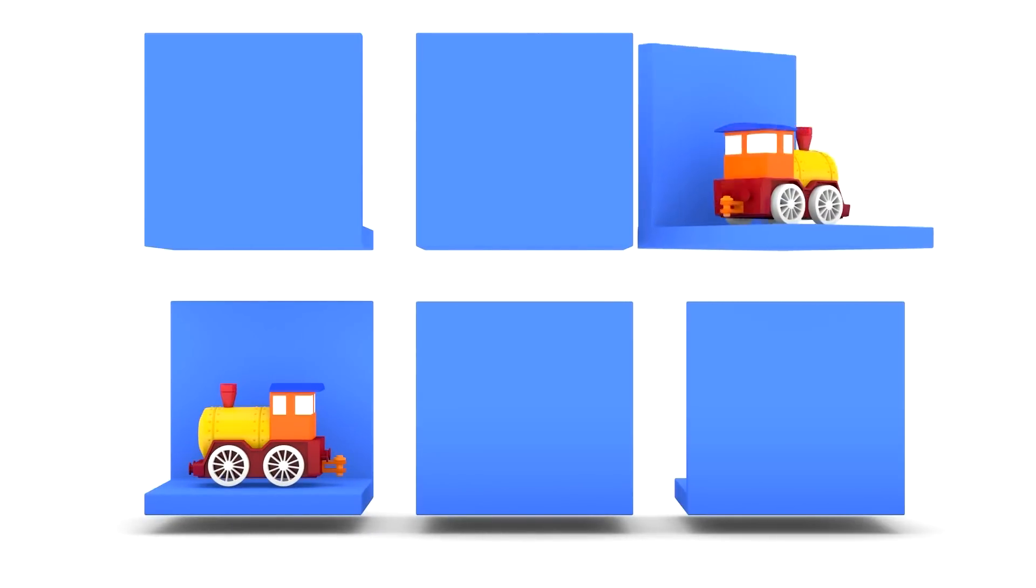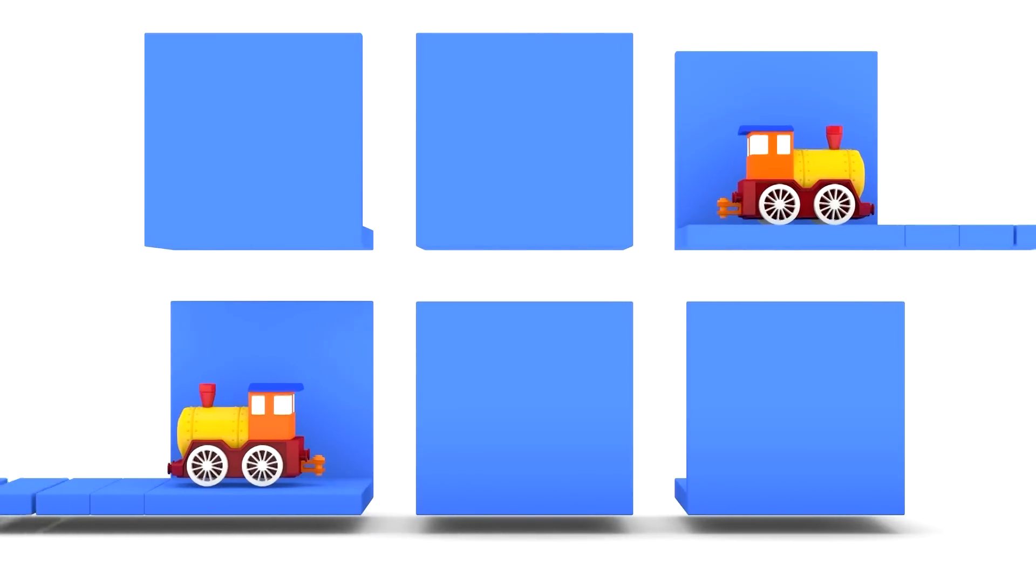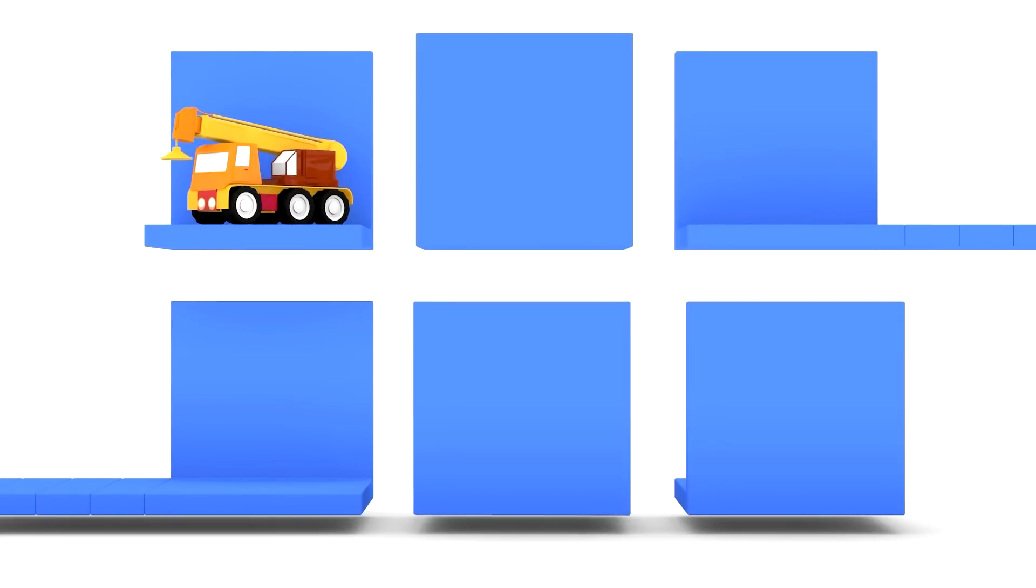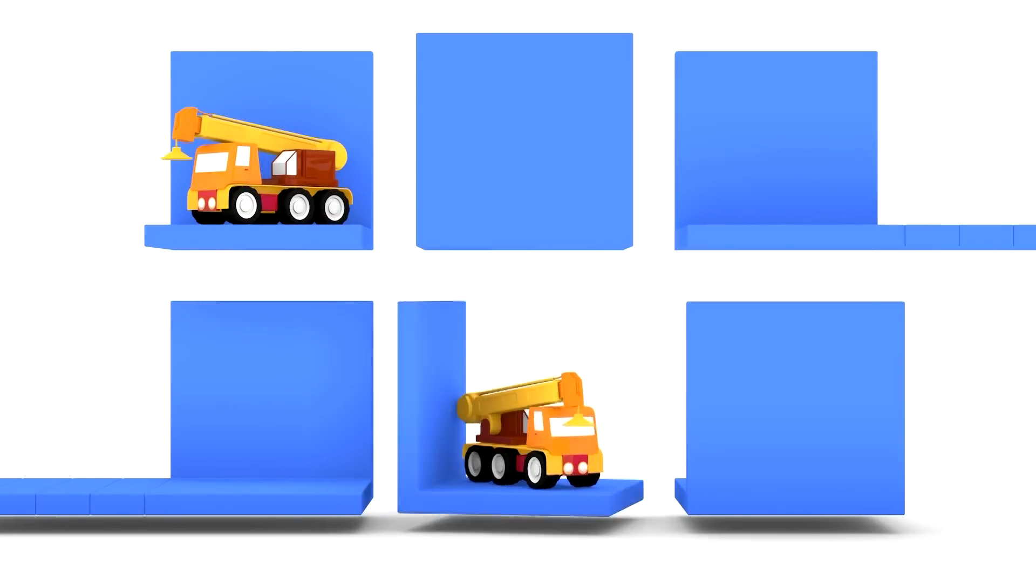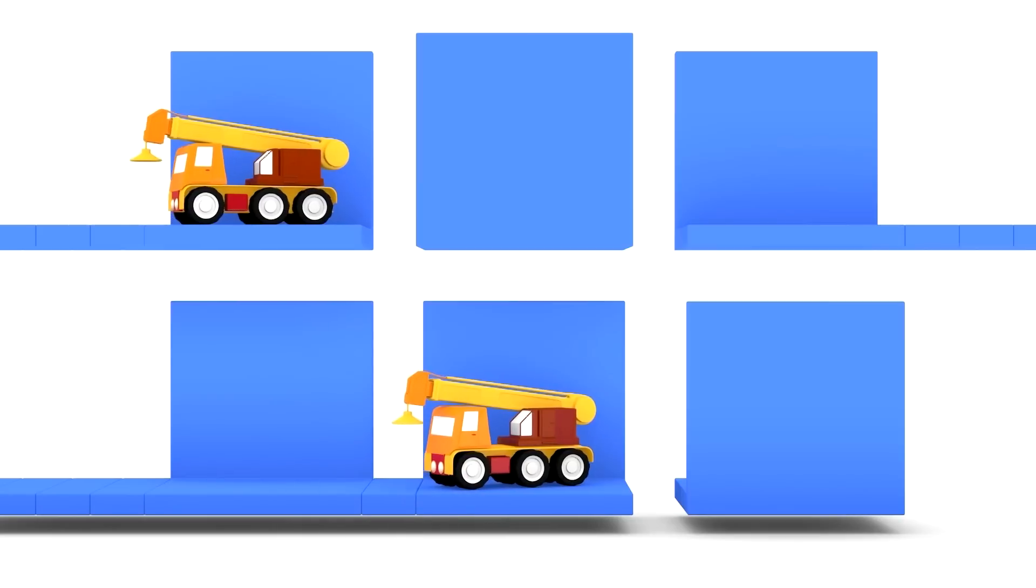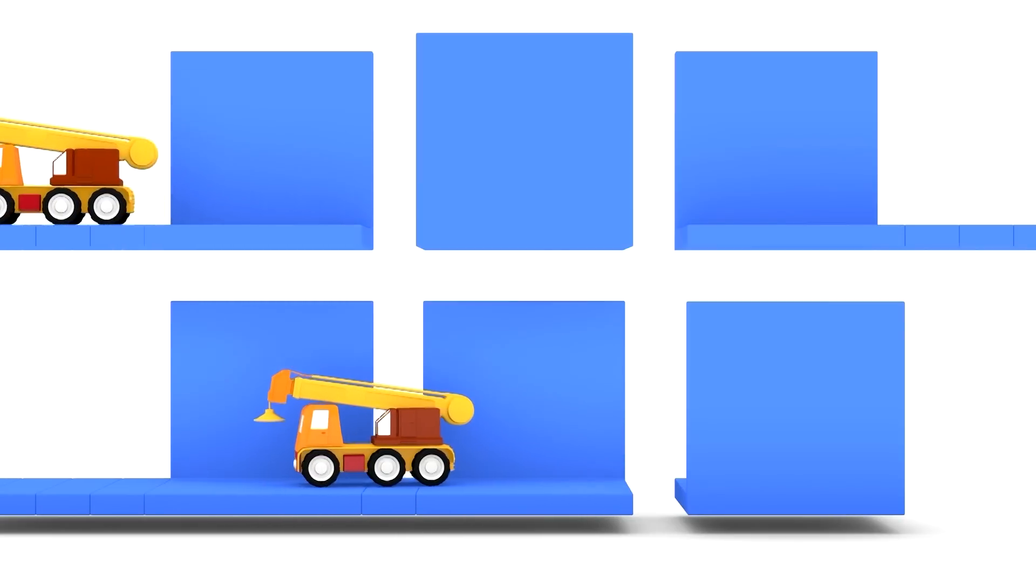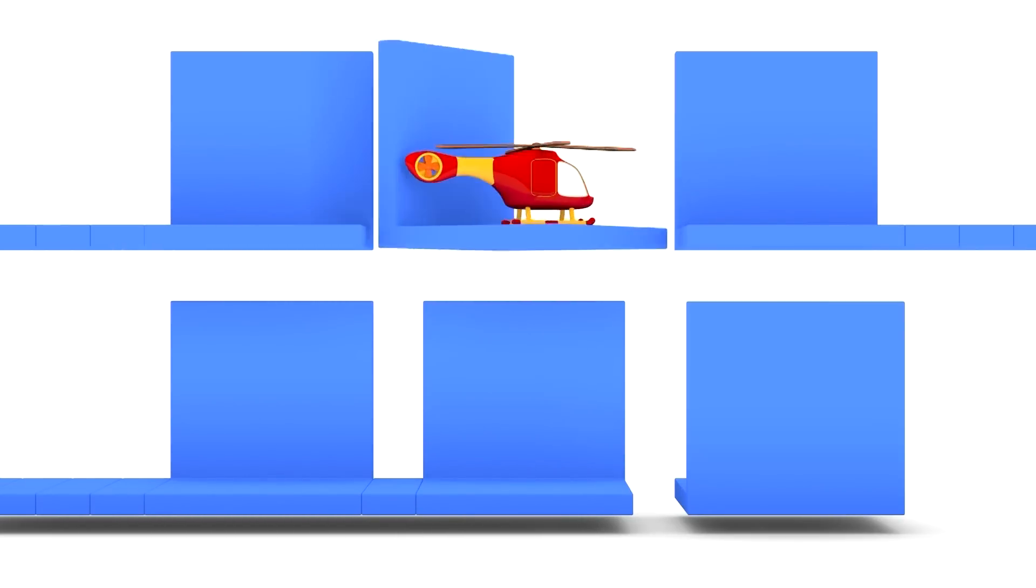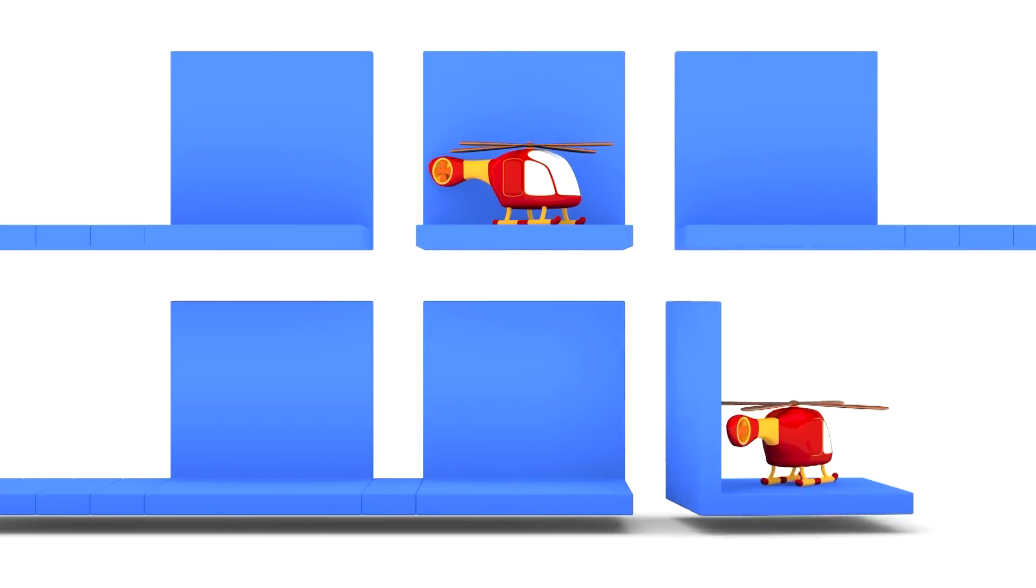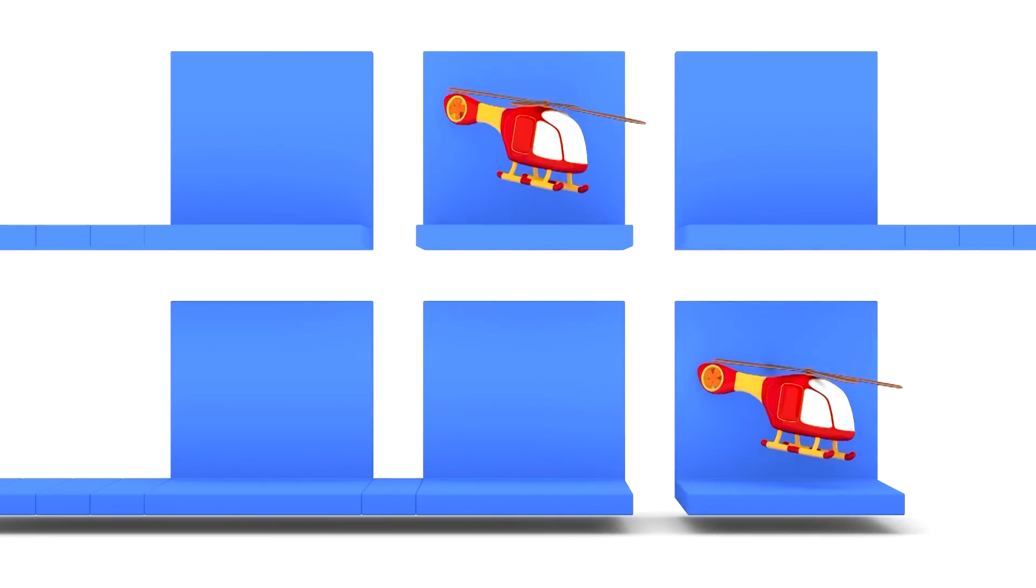Here are two trains. Choo-choo! Here are two cranes. And two helicopters.